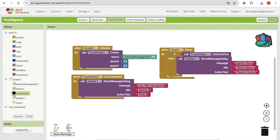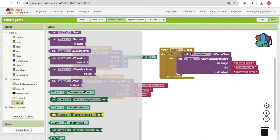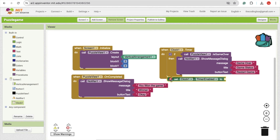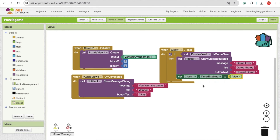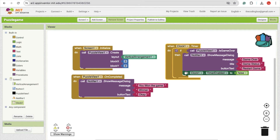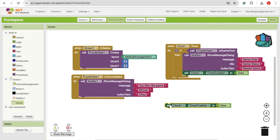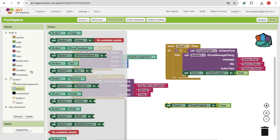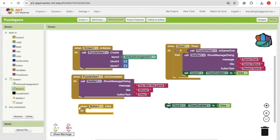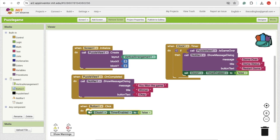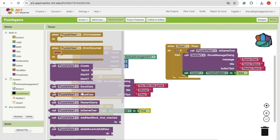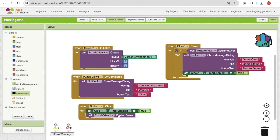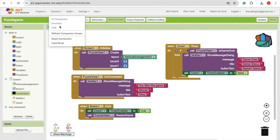The game over popup keeps appearing repeatedly, so to fix this, go to the blocks and set the clock timer enabled to false once the game is over. For the restart button — click on Button One — we need to call the timer enabled set to true, and also call the Puzzle View 'Restart Game' block.